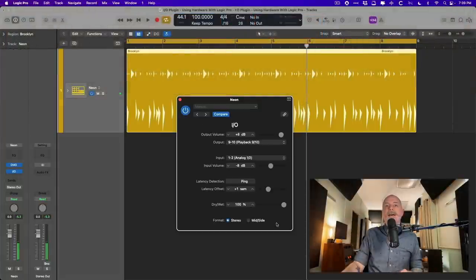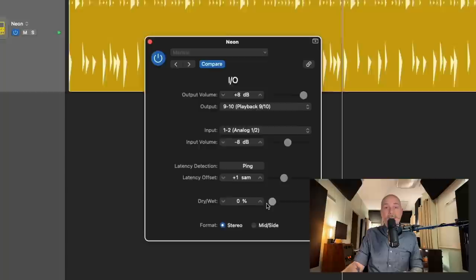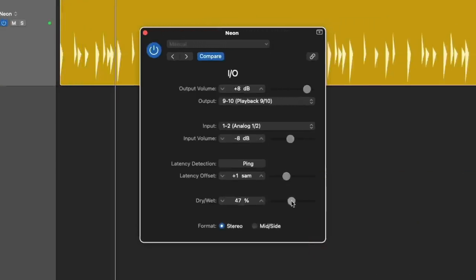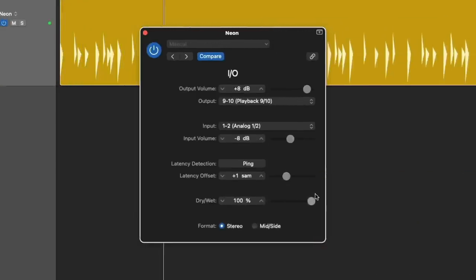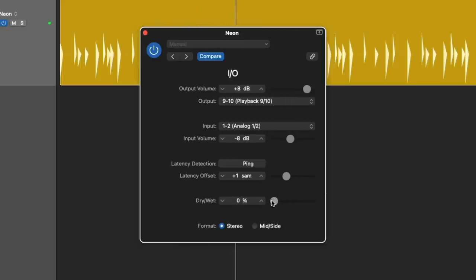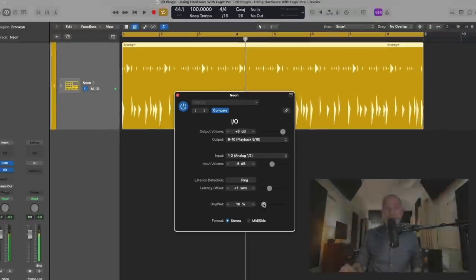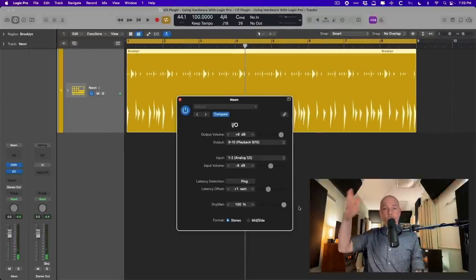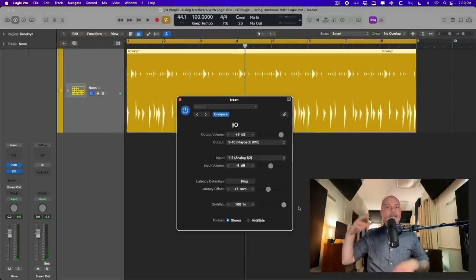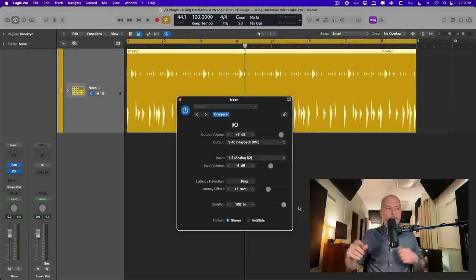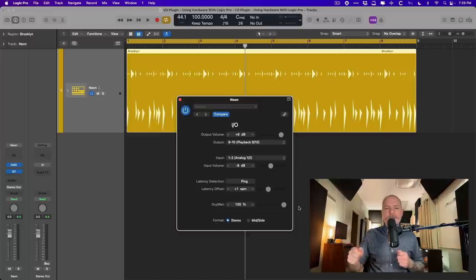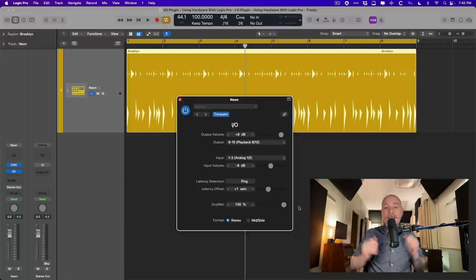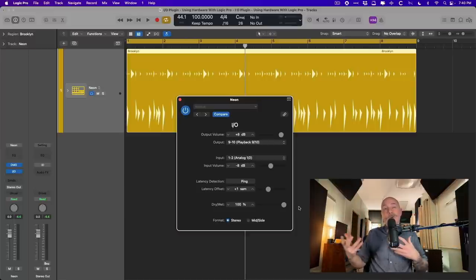Cool, and then obviously we can also blend our compressor to taste. Awesome, that is so sick. I'm now using my outboard gear with my project, and the timing has been compensated for, the levels have been adjusted, and everything works exactly as we would want it to if we were working out of the box. Now let's explore a slightly more complicated scenario.